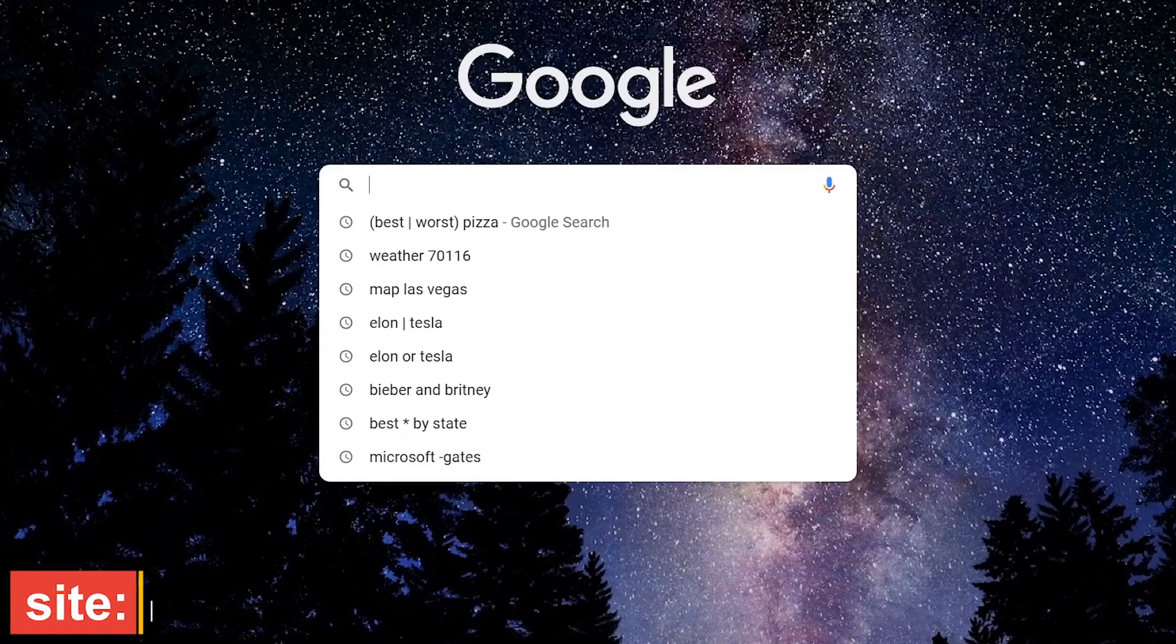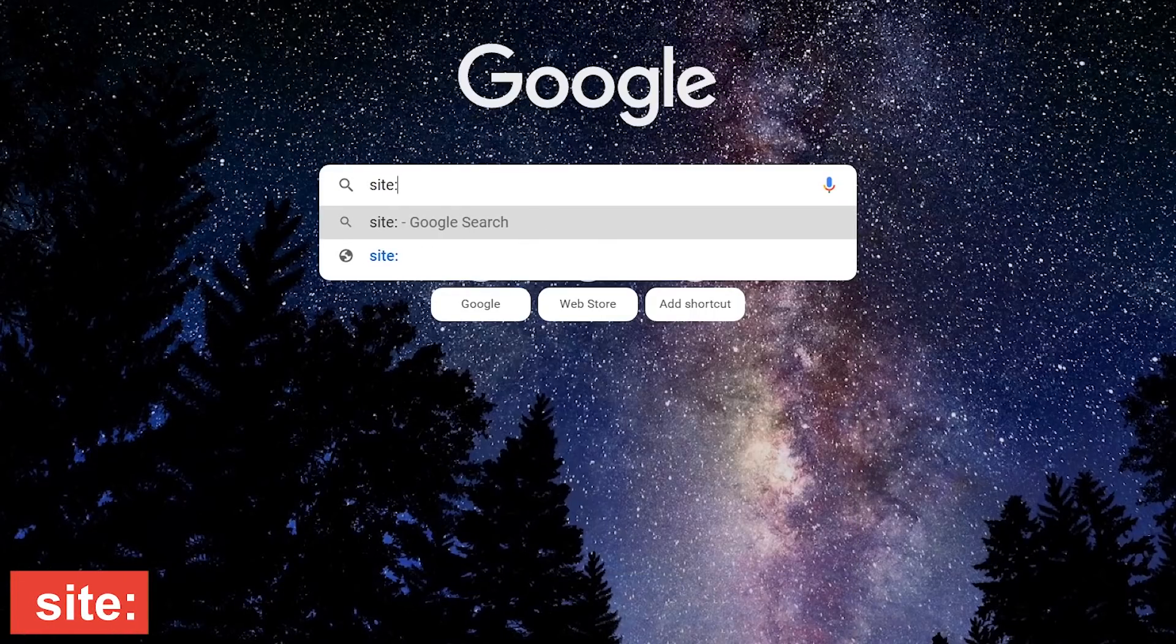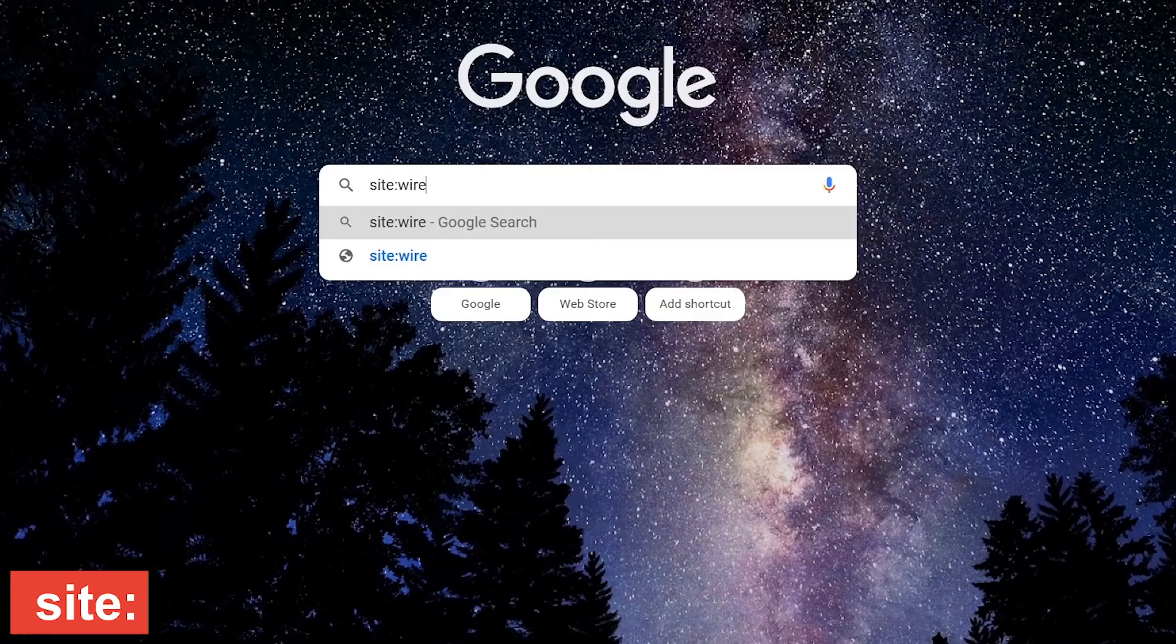When you only want results from a specific website, type site, colon, and the name of the site.